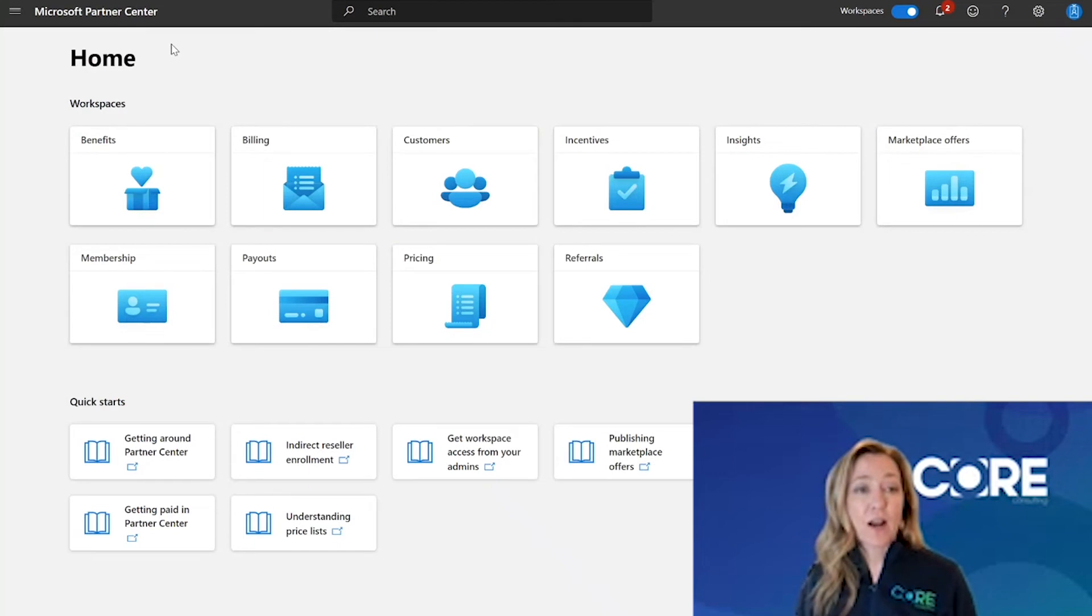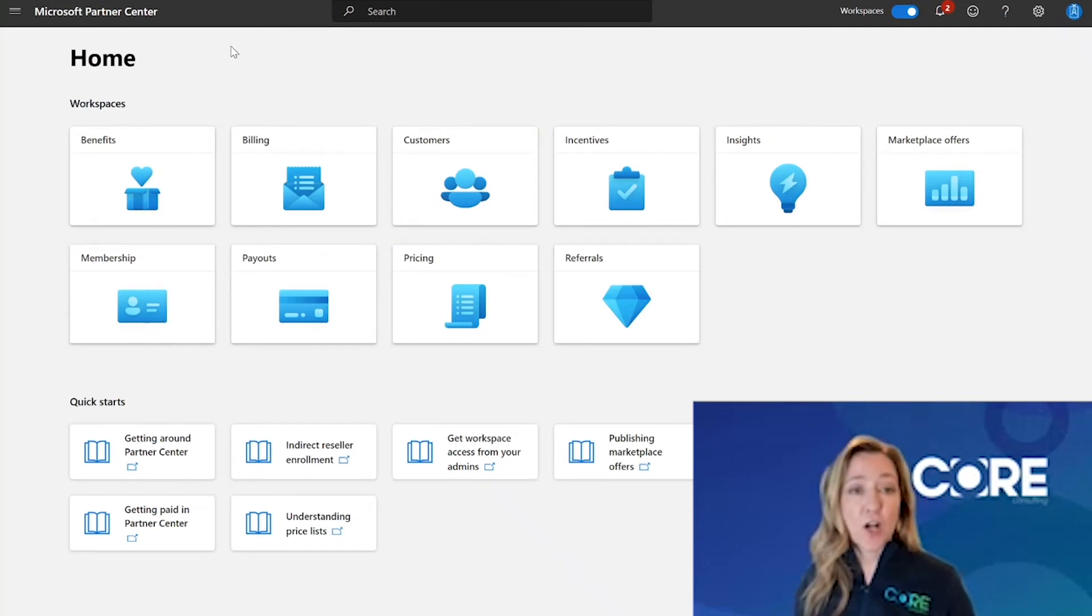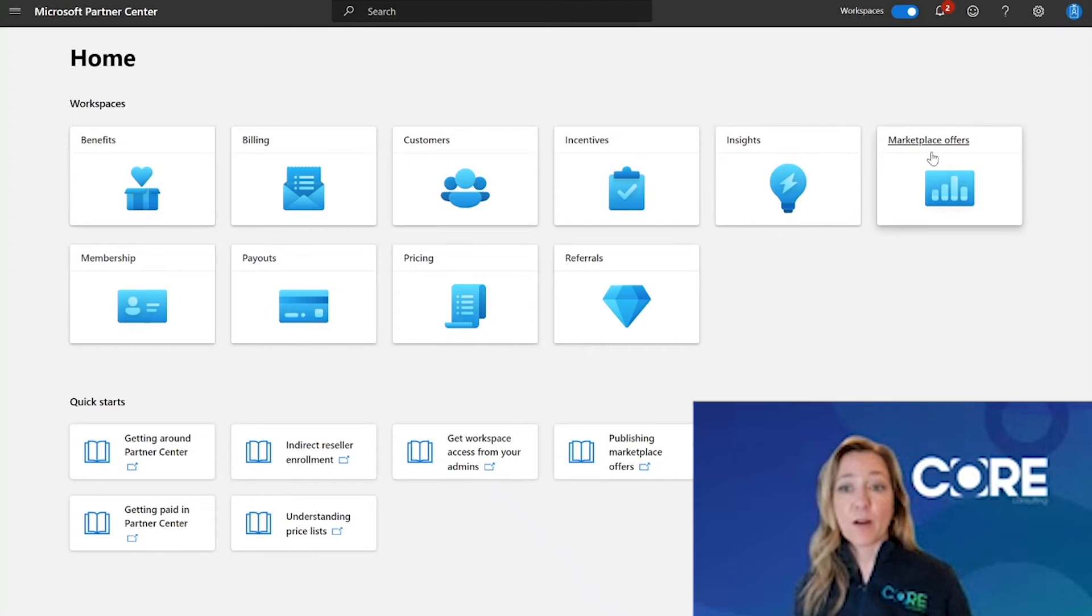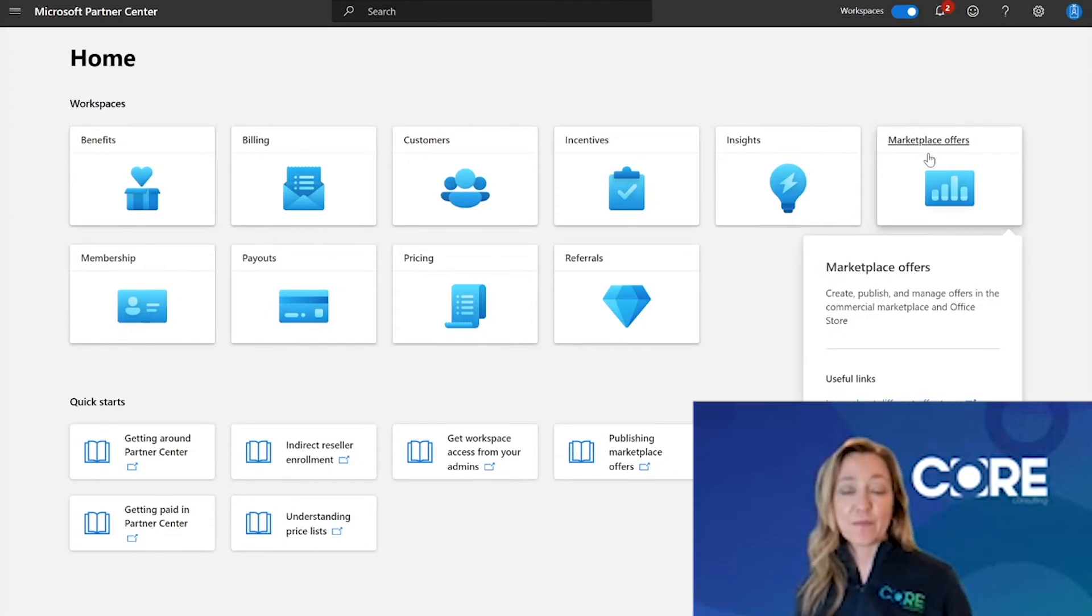Here in partner center, I can tell that I have the ability to list an offer in the marketplace, because I have the marketplace offers tile listed here.